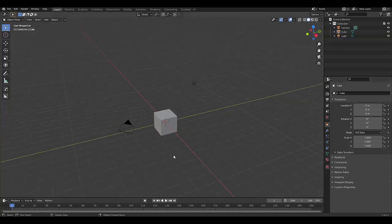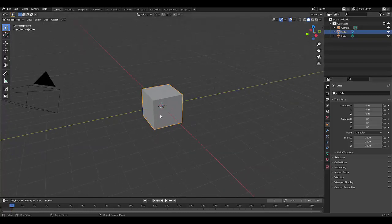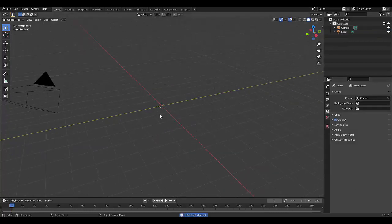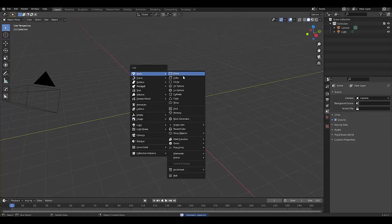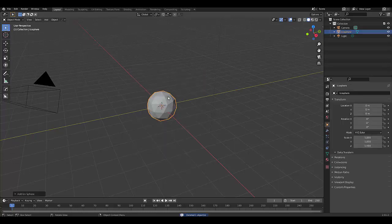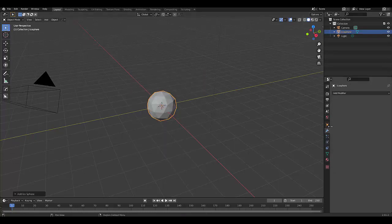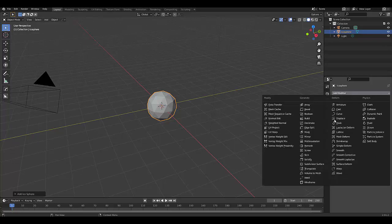In this short tutorial, I'll show you how to make an egg. Select the default cube, press X to delete, Shift+A mesh, and use an icosphere. Once you've done that, you can add a subdivision surface modifier, even chuck it on two if you like.